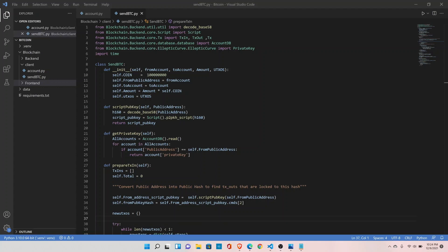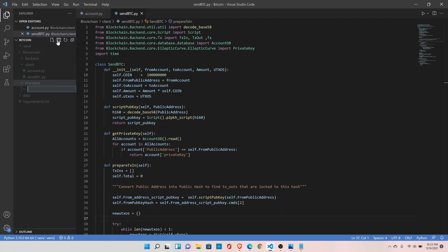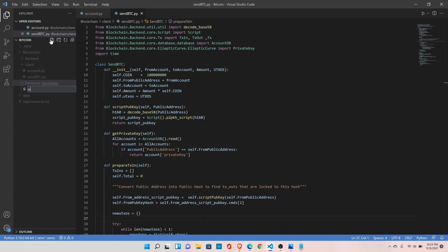We have designed the backend class to handle the logic when a user sends coins to someone. Now we need to design the front end, and we will be using Flask. Let's go ahead and create a new directory inside the front end to hold our templates. This is where we'll keep our HTML files, so create a file called wallet.html.